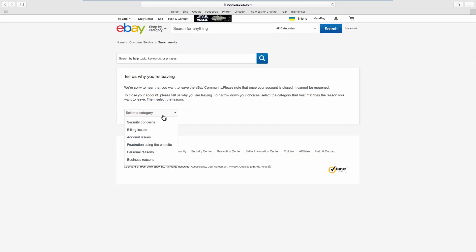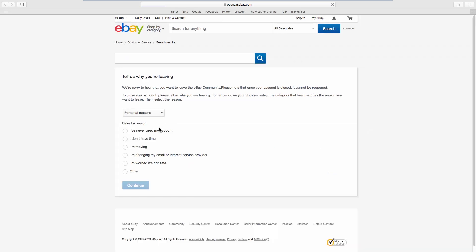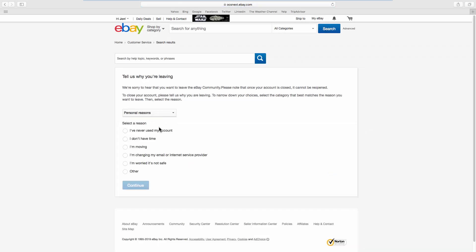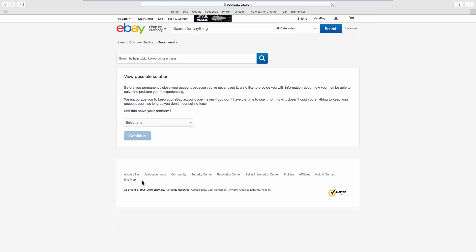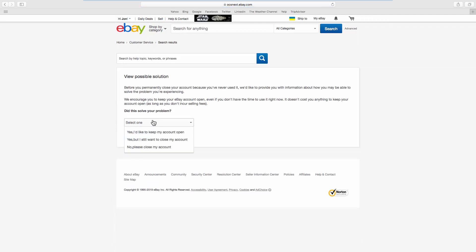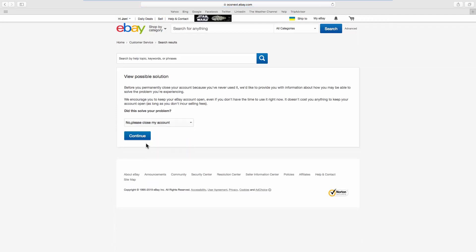Select the reason from the list. Check the suitable option. Click on Continue. Select No, please close my account from the list.